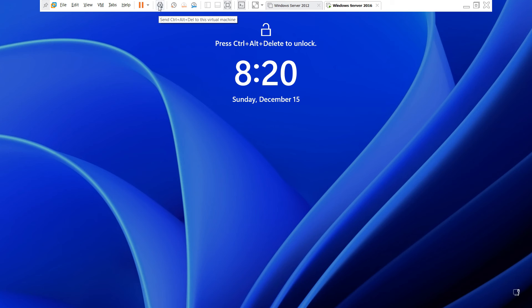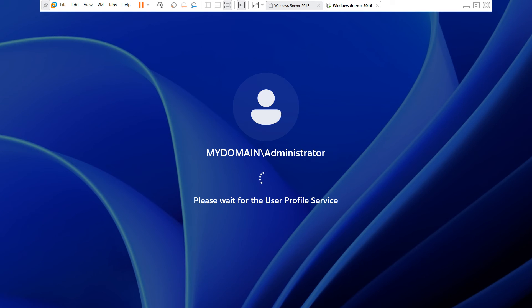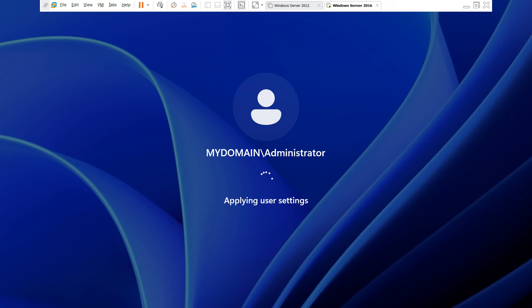The setup upgrade is done. You need to type your domain username and password. Our username is Administrator and our domain is mydomain.local. Type your administrator account password.